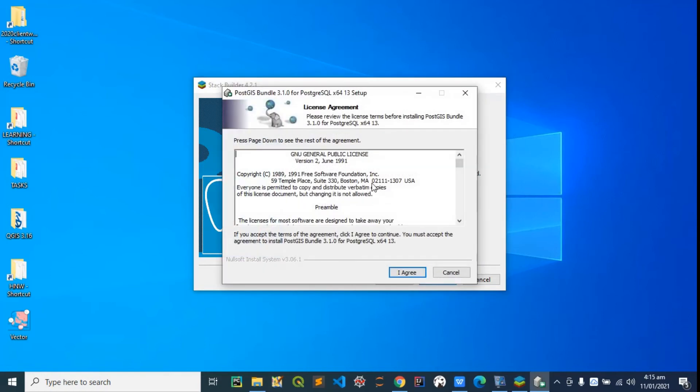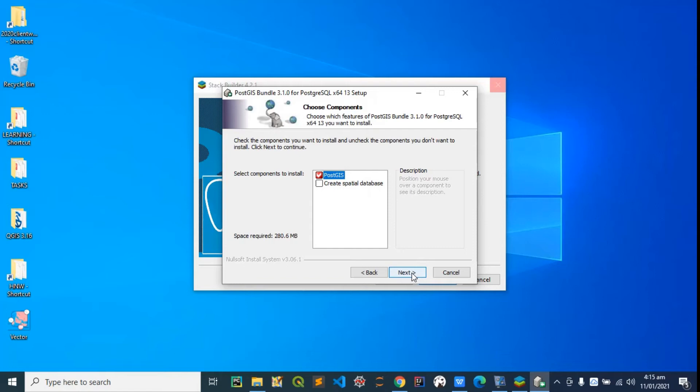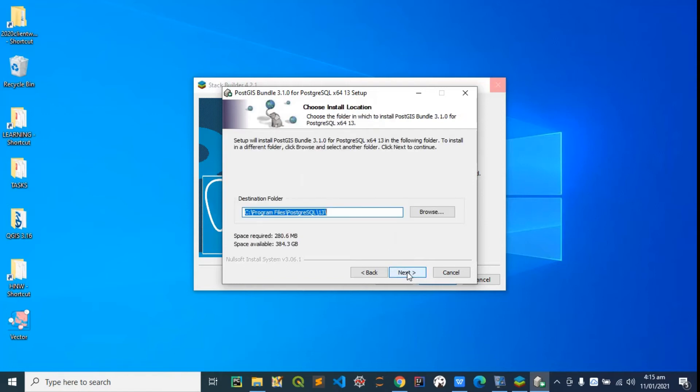This is the installation wizard. You can read this through and agree. You can decide to create a database if you feel like, but I'll just leave this as default. When we launch PostGIS, hit next again.